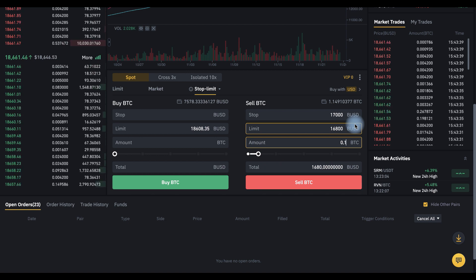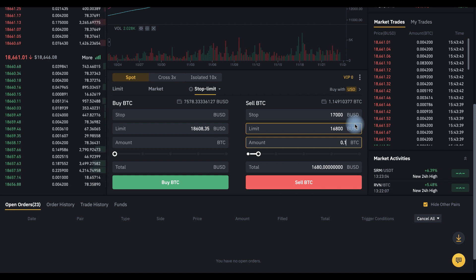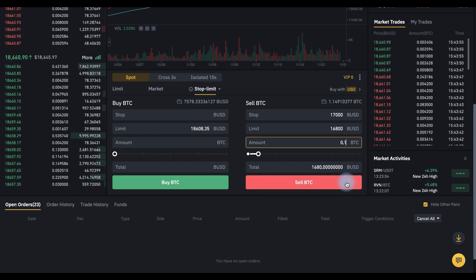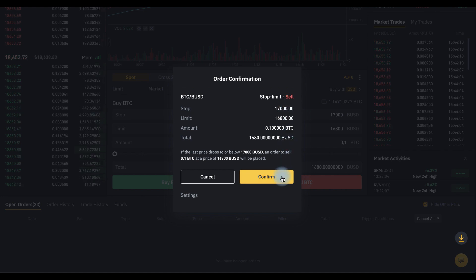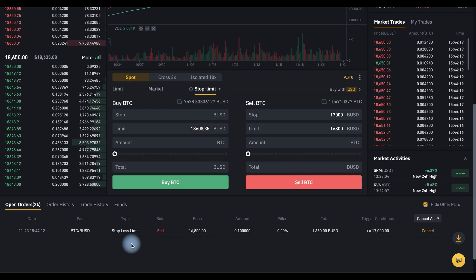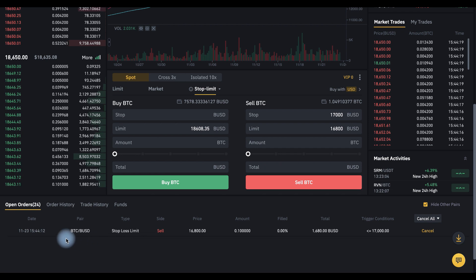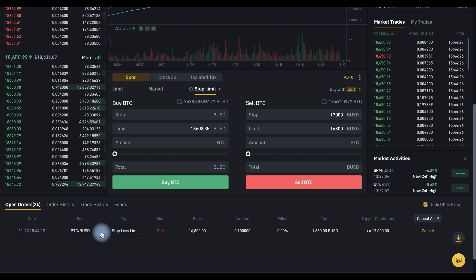So you can make the numerical difference between these orders larger and press sell BTC. Check the conditions here and confirm. Now you can find your open order in open orders tab here.